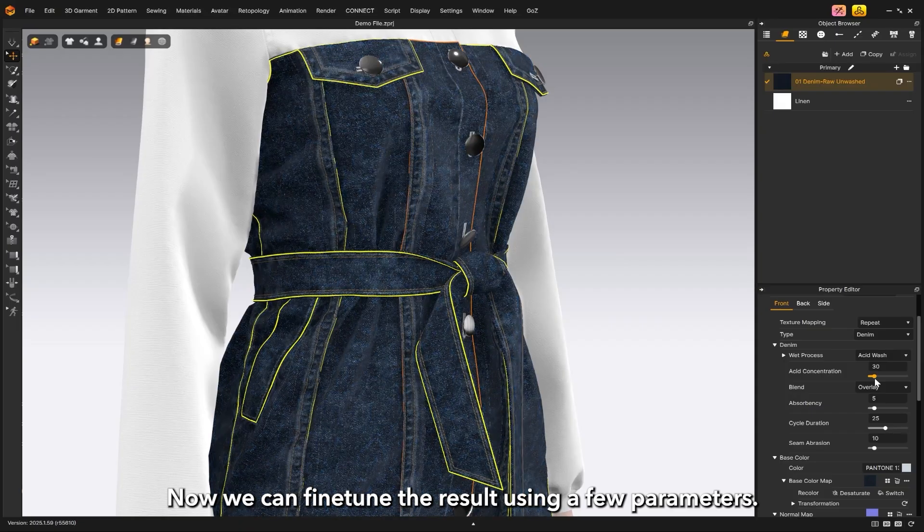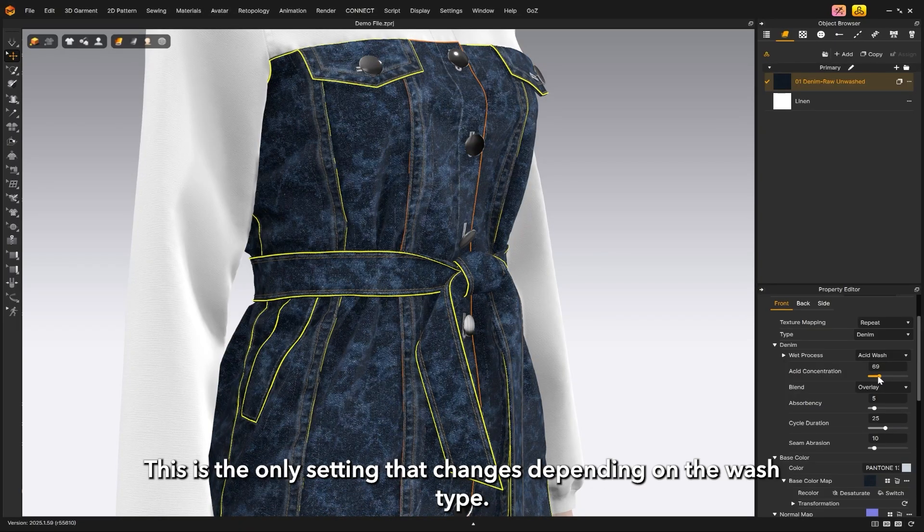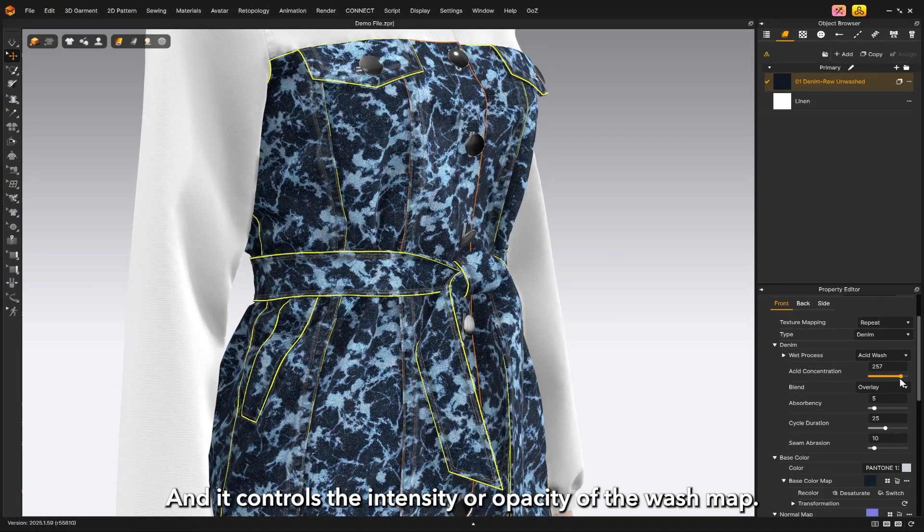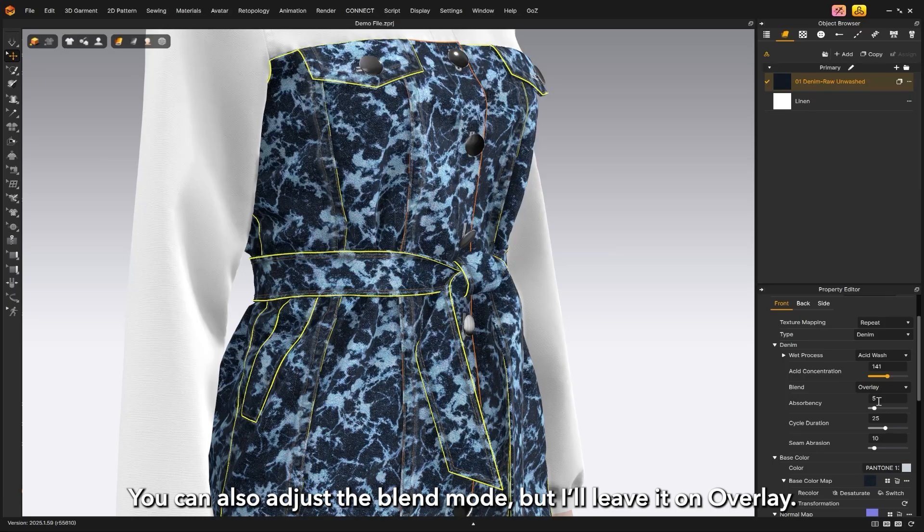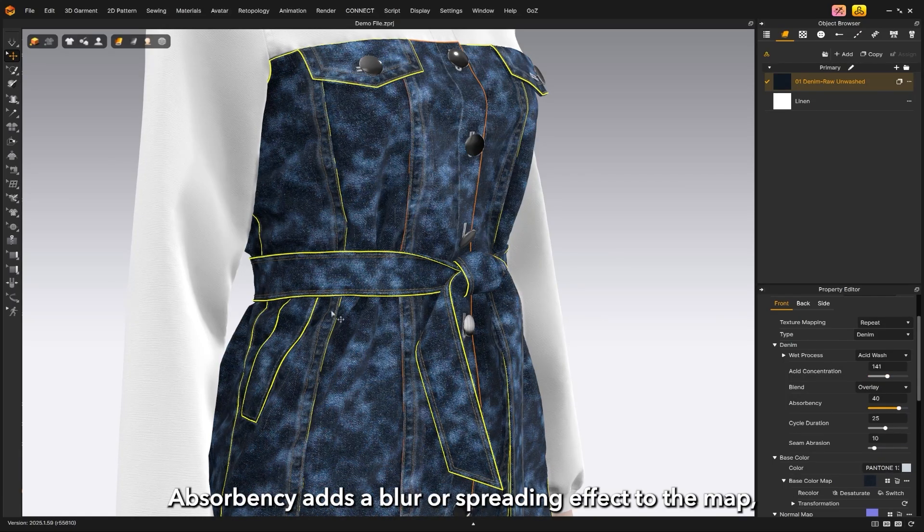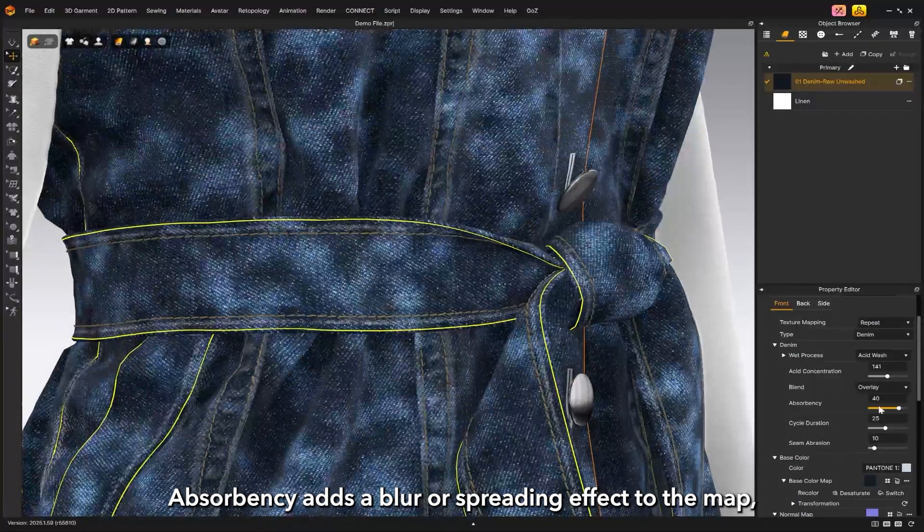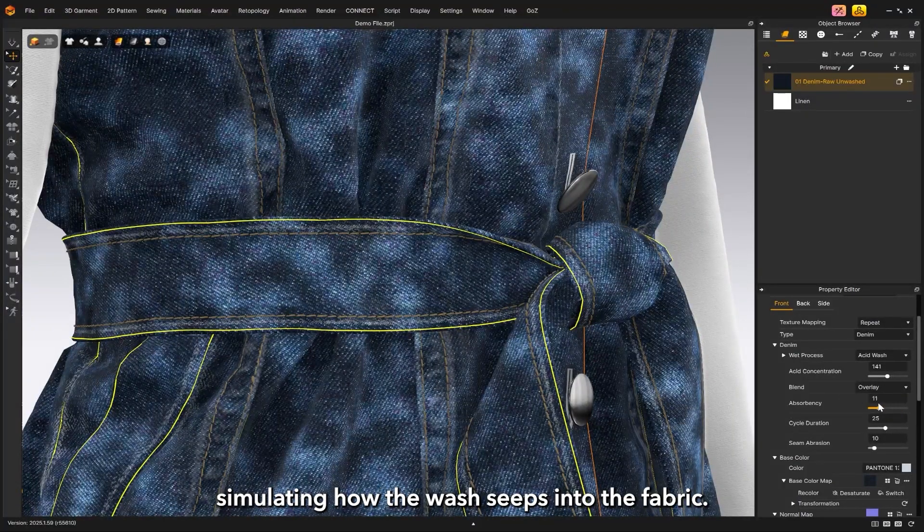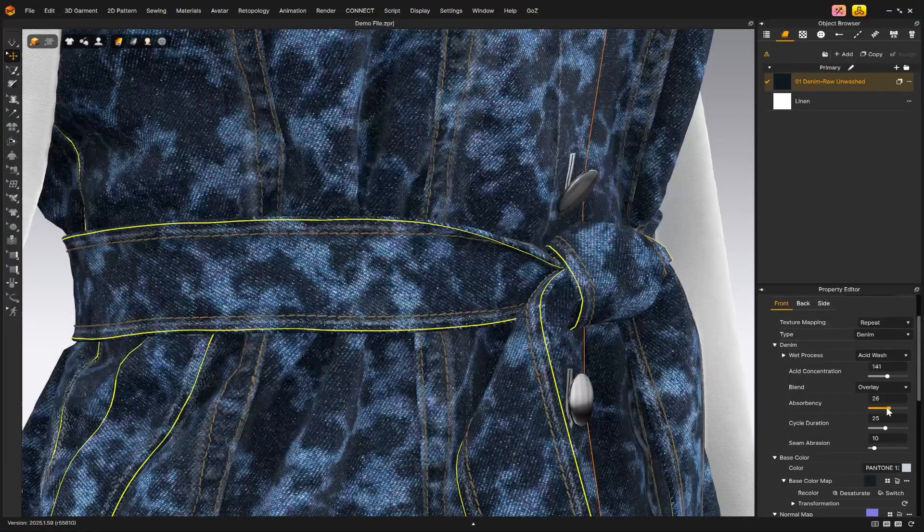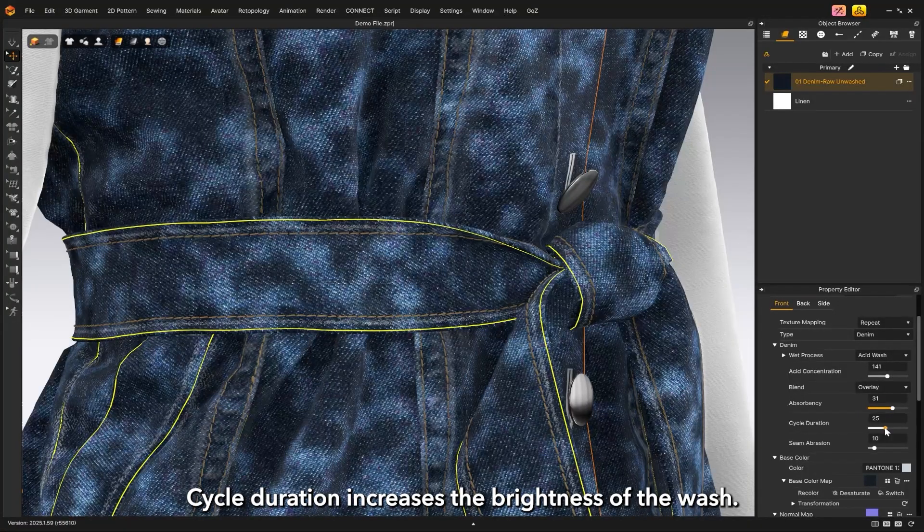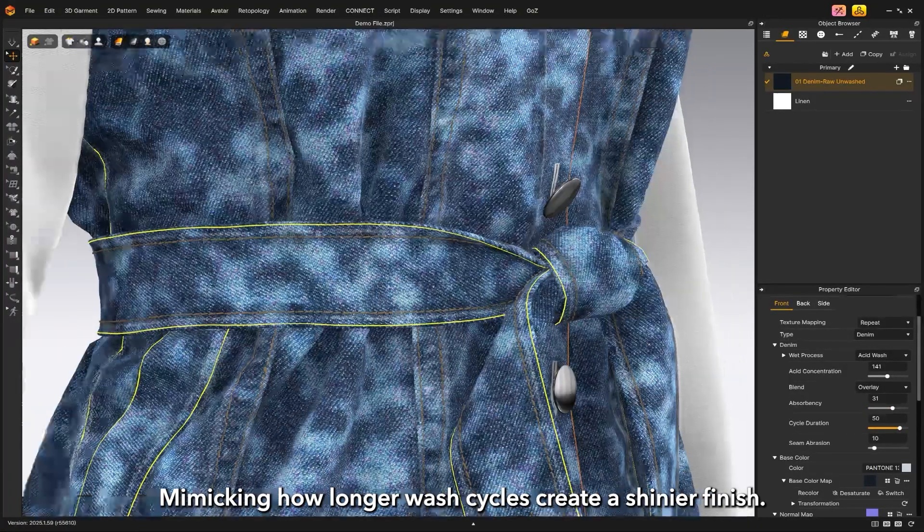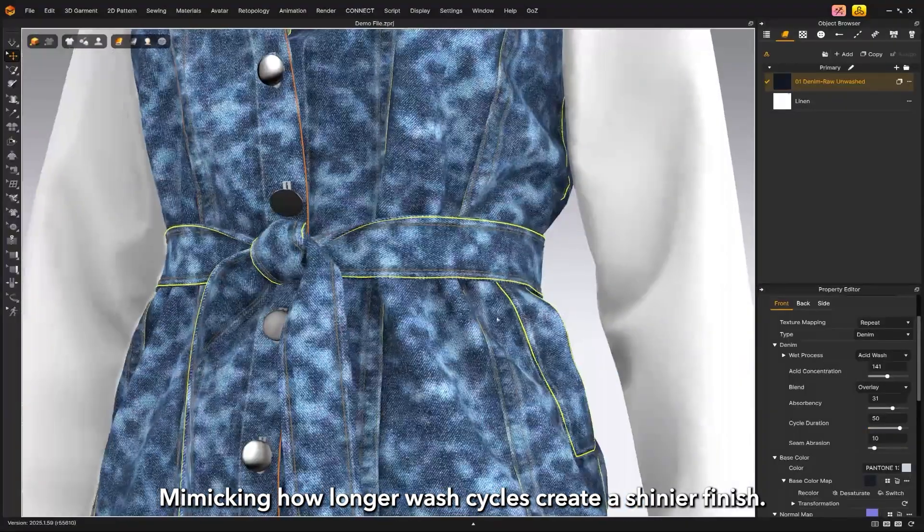Now we can fine-tune the result using a few parameters. The first one is acid concentration. This is the only setting that changes depending on the wash type, and it controls the intensity or opacity of the wash map. You can also adjust the blend mode. Absorbency adds a blur or spreading effect to the map, simulating how the wash seeps into the fabric. Cycle duration increases the brightness of the wash, mimicking how longer wash cycles create a shinier finish.